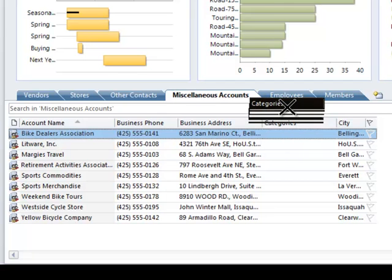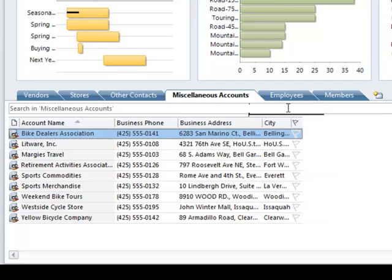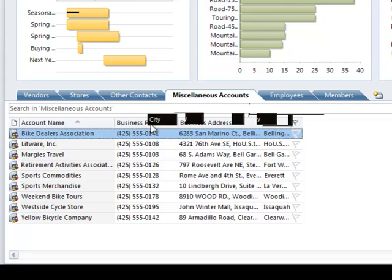To reorder columns I simply grab the column header, like City, and move it to the location that I want and drop it.